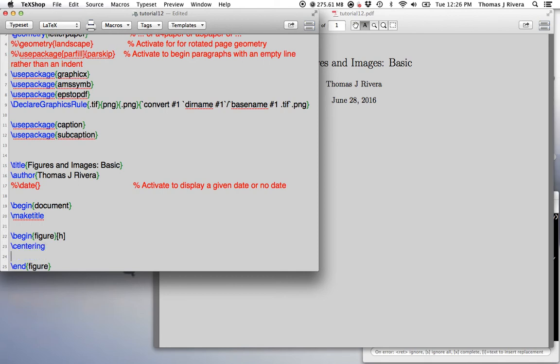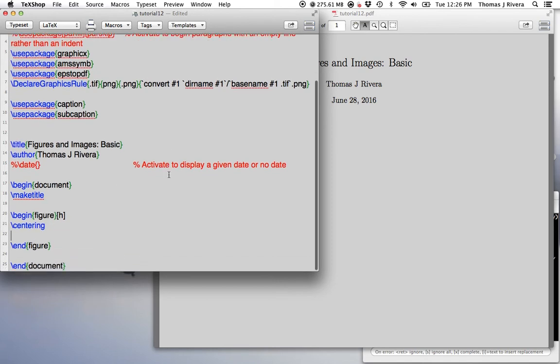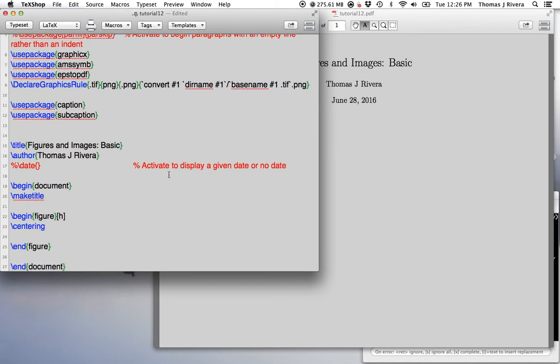Okay, so let's just start by first making sure everything's centered. So within the figure environment, you don't have to do begin center, end center again. You can just use the command backslash centering to get your thing centered.